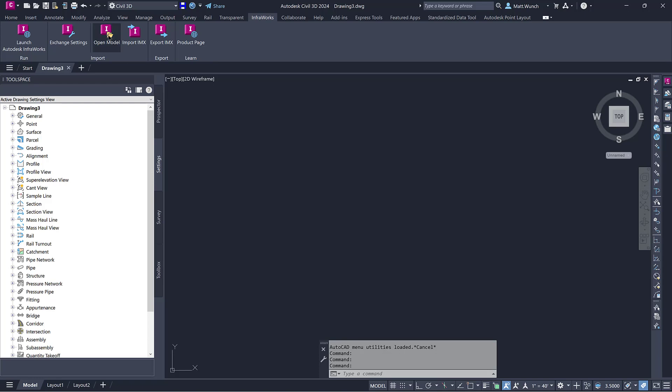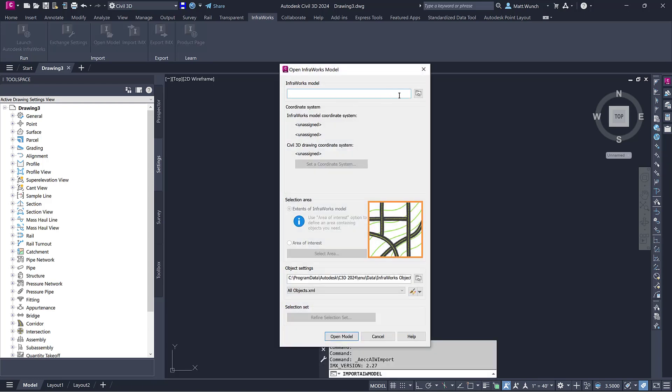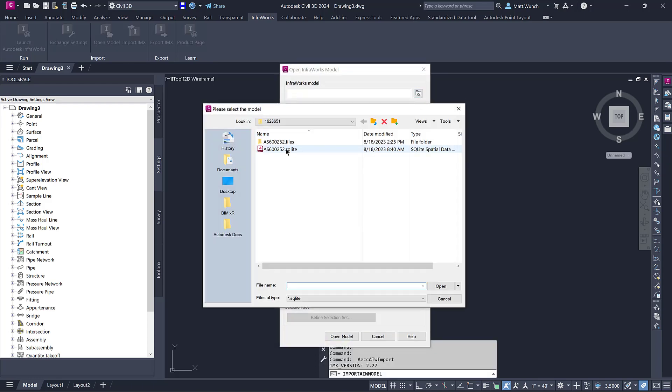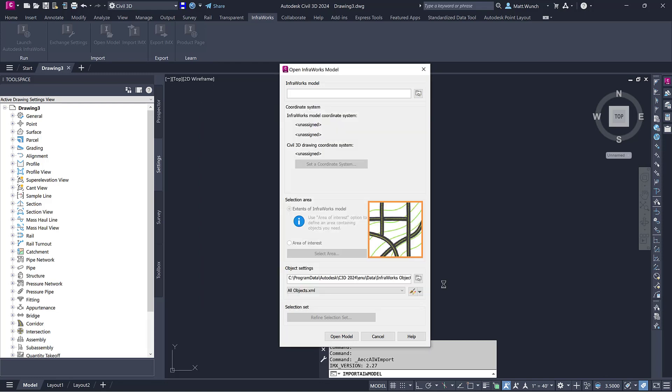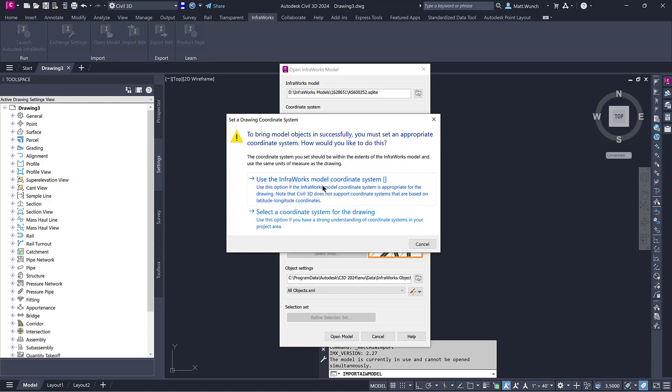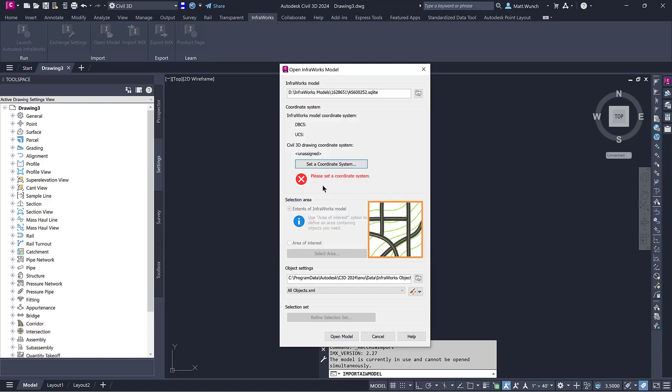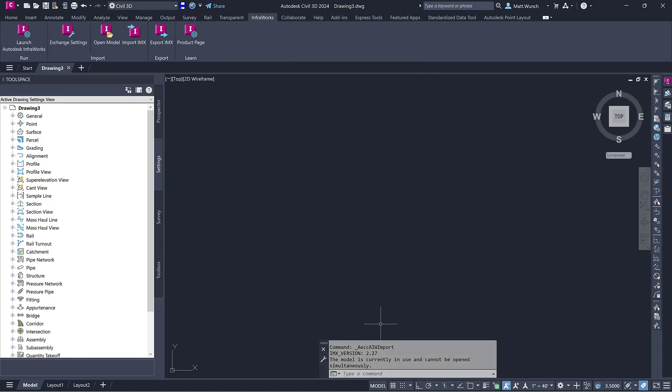When I browse to my InfraWorks model, I'll be prompted to set a coordinate system since the default Civil 3D template does not have a coordinate system already applied. Notice that as I select the option to use the coordinate system from the InfraWorks model, nothing changes in Civil 3D. This is because I still have the InfraWorks model open.